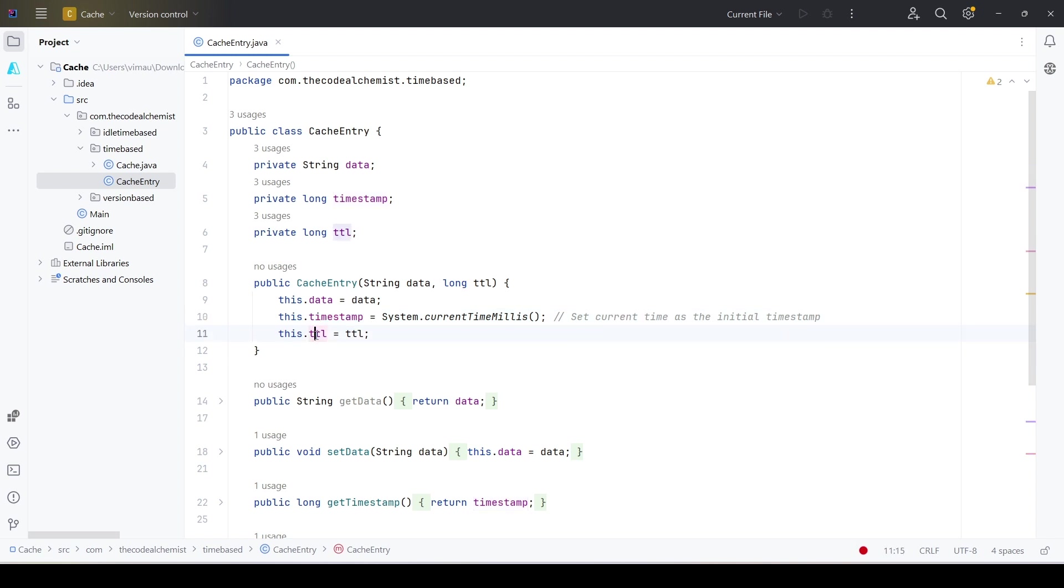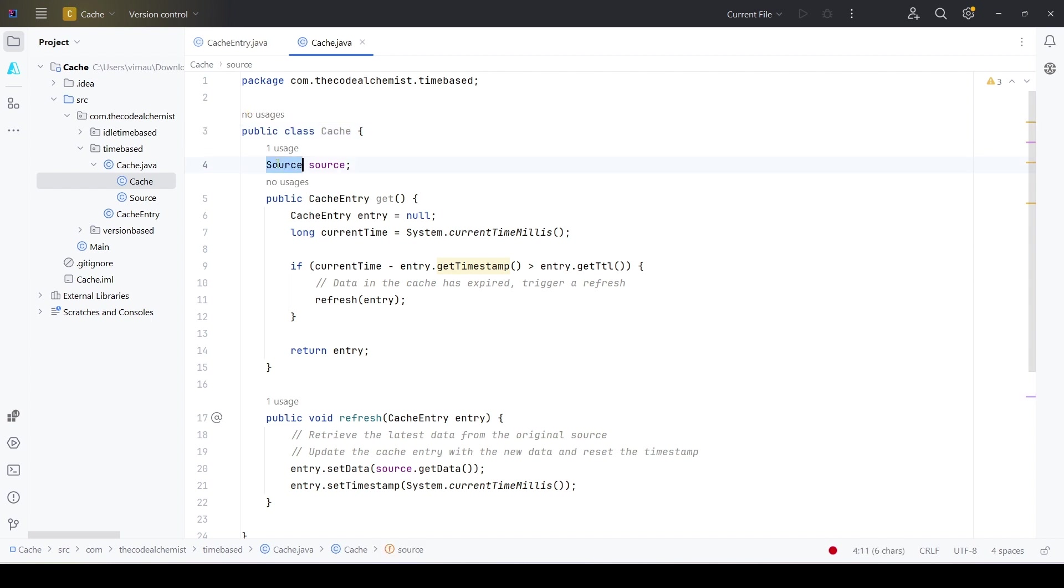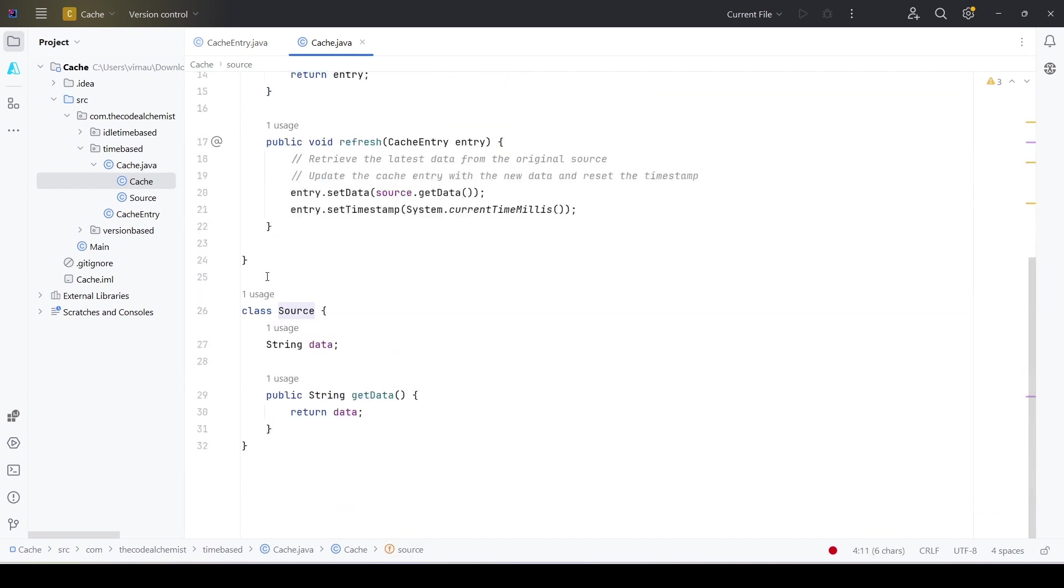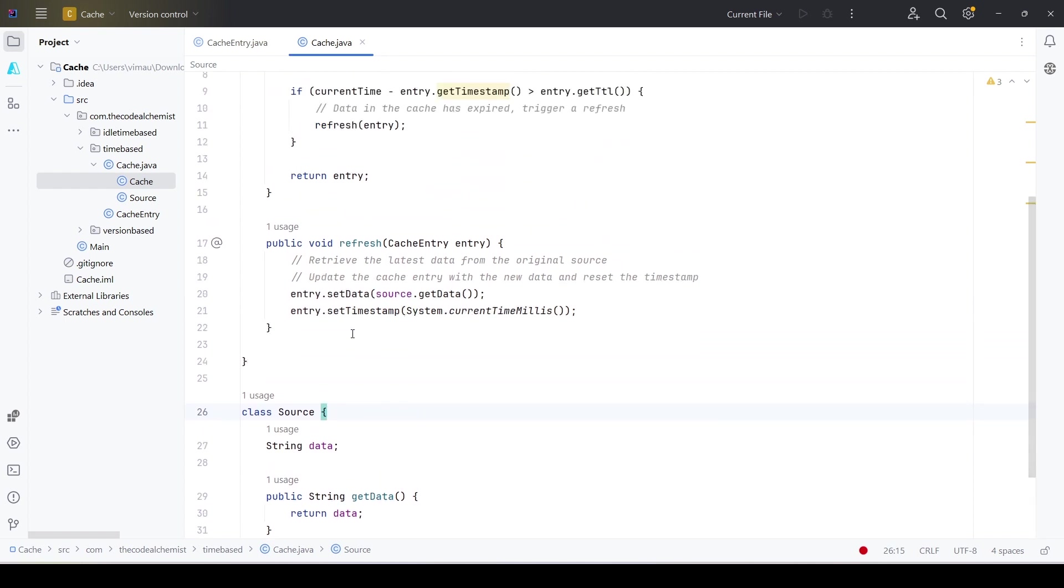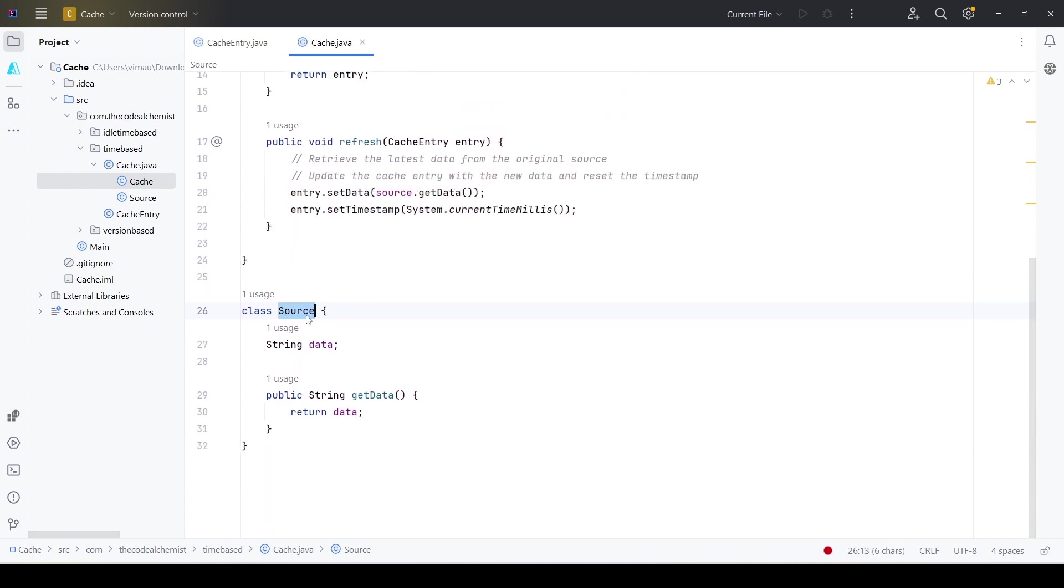Then we have the Cache.java class which represents the caching layer that clients use to read data from the cache. This is using a Source, which is a simple class but in real life represents the original data source - it could be the database or any API. For this example it's a simple class which has a simple field data representing the original data source.